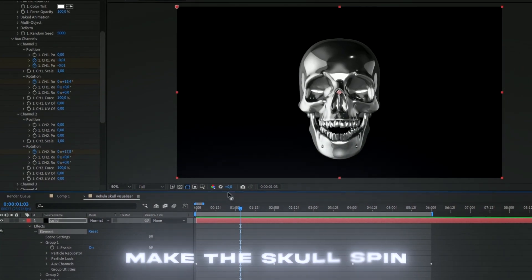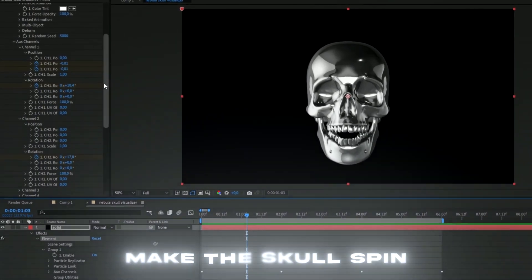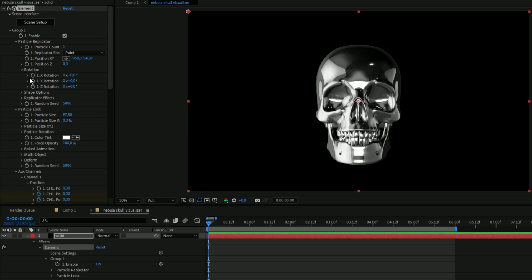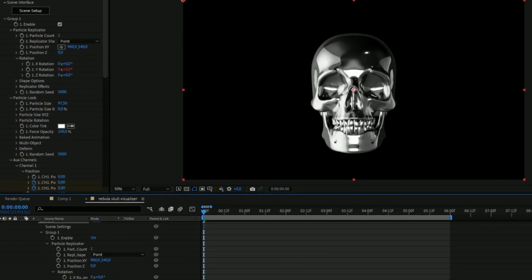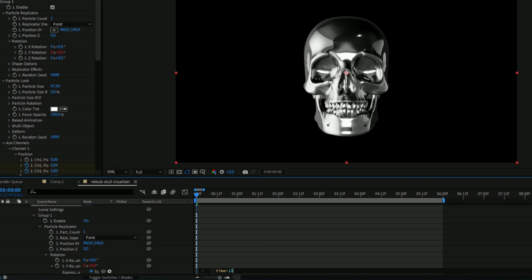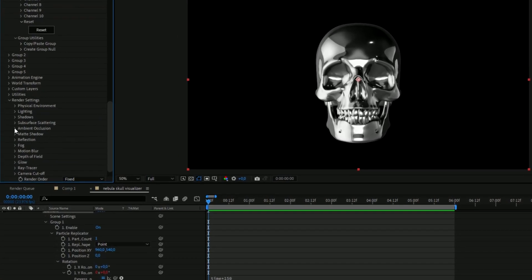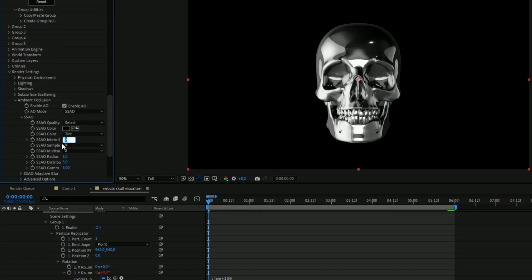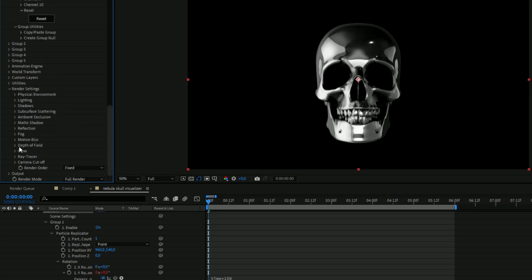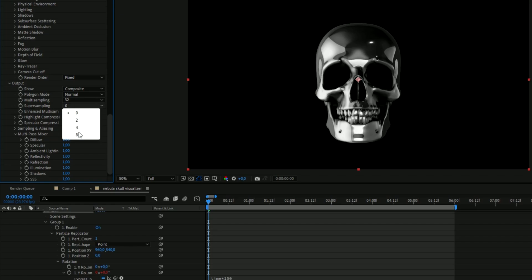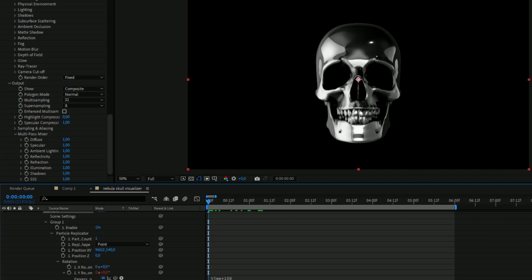Now we're going to make the skull spin. Open up Particle Replicator > Rotation, hold Alt and press the clock on the Y rotation, and type `time*150`. After that, go down to Render Settings, enable Ambient Occlusion, and increase the SSAO intensity to 50 for more shadows. Then go to Output and increase quality: set Multi Sampling to 32 and Super Sampling to 8 for very high quality.